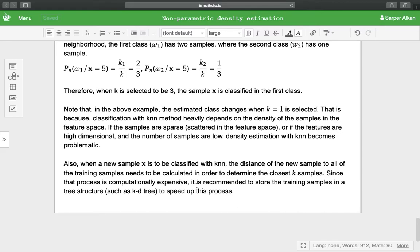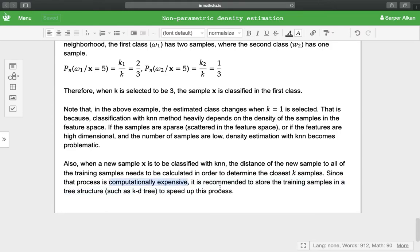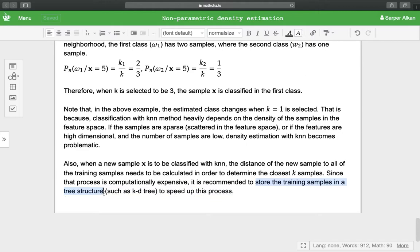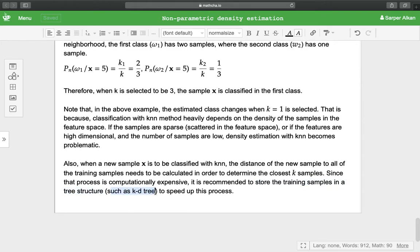In order to get around this computationally expensive calculation, we would like to store the training samples in a tree structure so that we can decide if a new sample is close to a certain training point. This tree structure is called kd-tree and it speeds up the classification process by a lot.